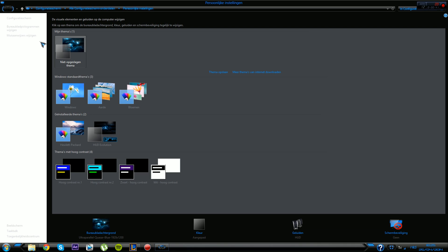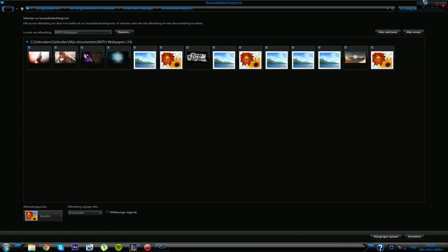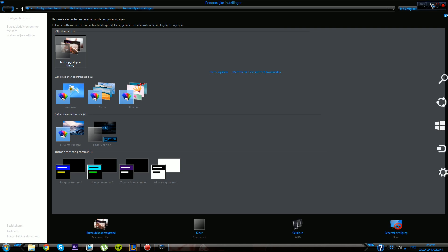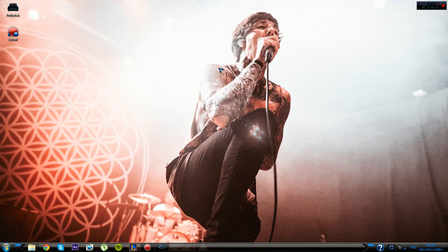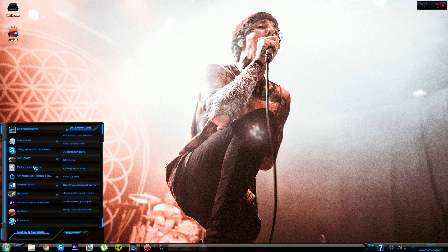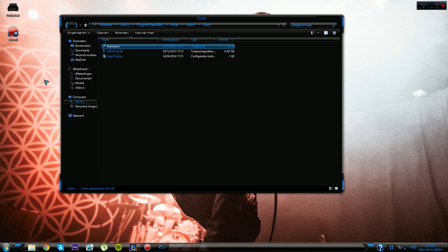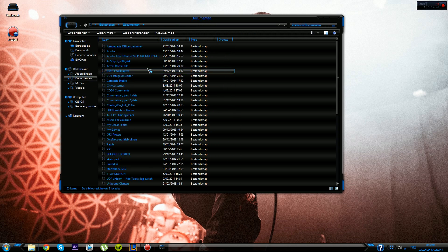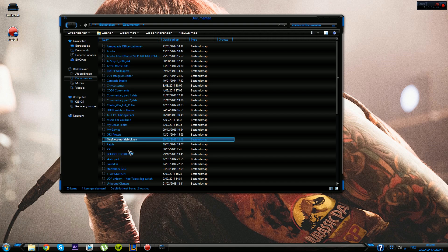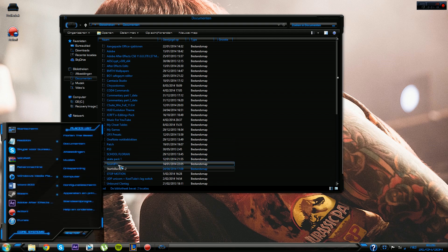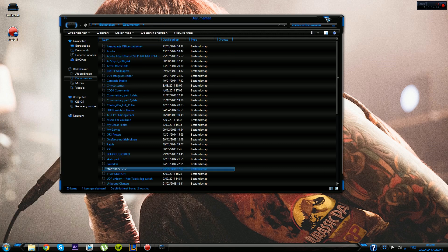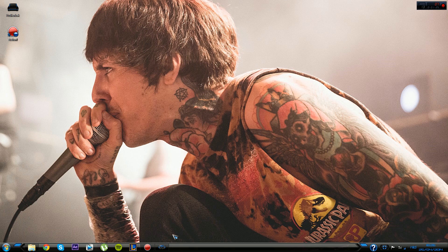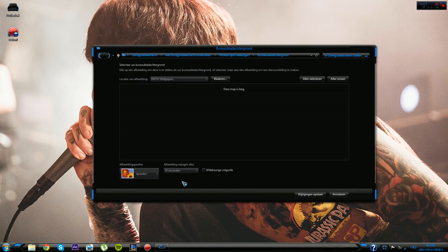You can basically use whatever background you want. For example, if I want to change it. There also comes, normally there should come a start menu with it. Or it should be in my downloads. I got somewhere start is back, right here. That's this program, just install it and it's amazing.